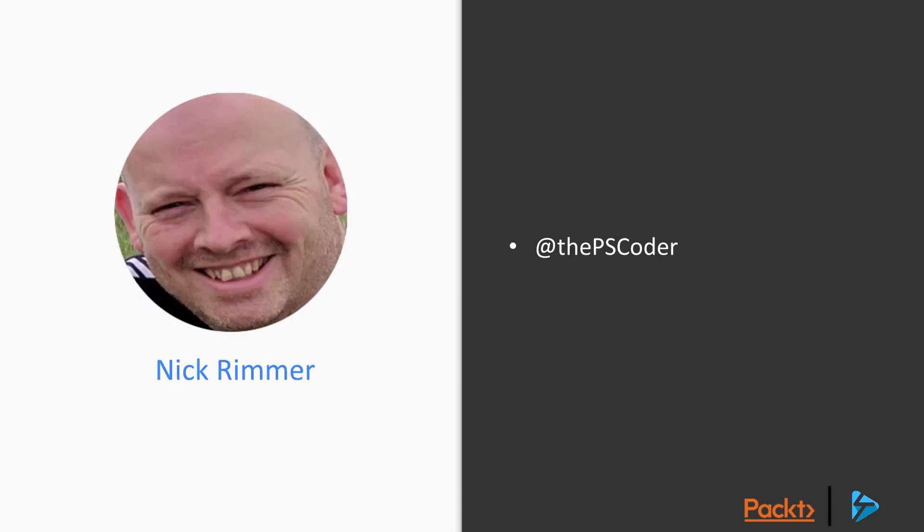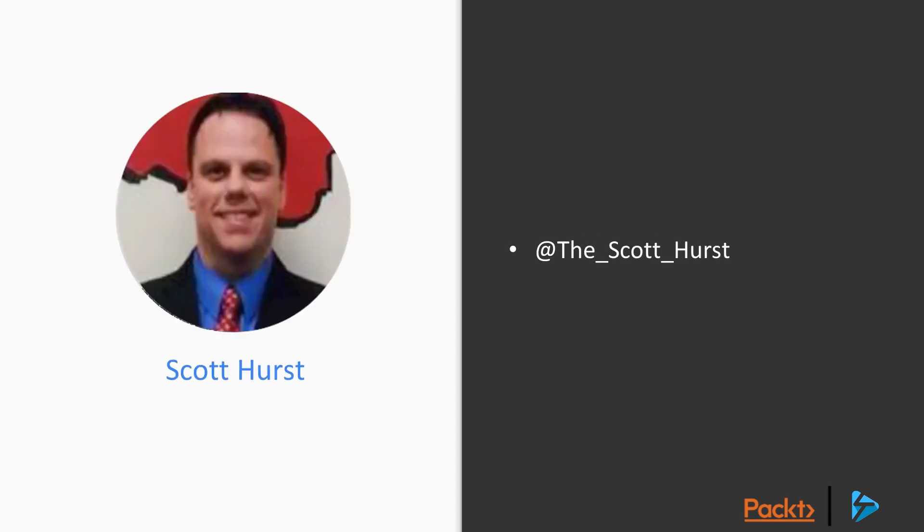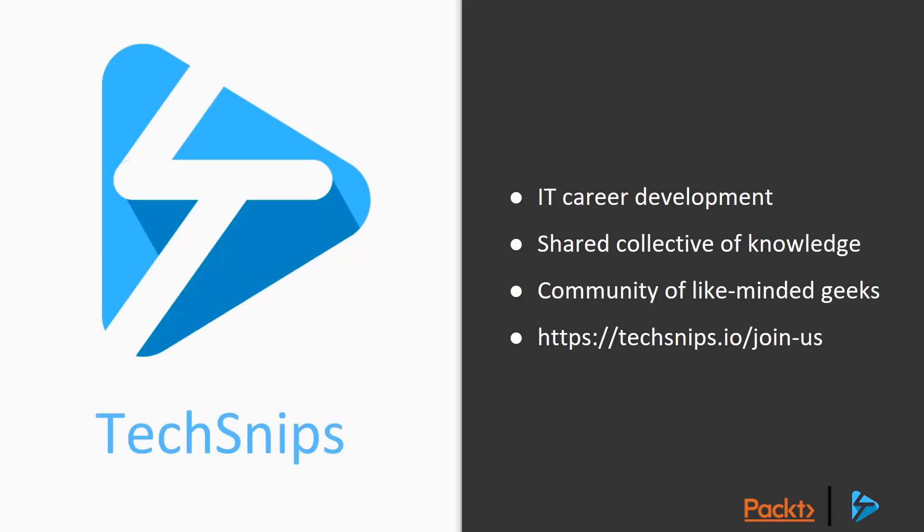Instead, Nick Rimmer and Scott Hurst, and we've worked together to bring this course to you. So the four of us are contributors on TechSnips, an IT career development platform where you can either watch short how-to videos or record and share your own videos to help build a collective pool of knowledge. Over on TechSnips we're a community of like-minded geeks and you can find us at techsnips.io.